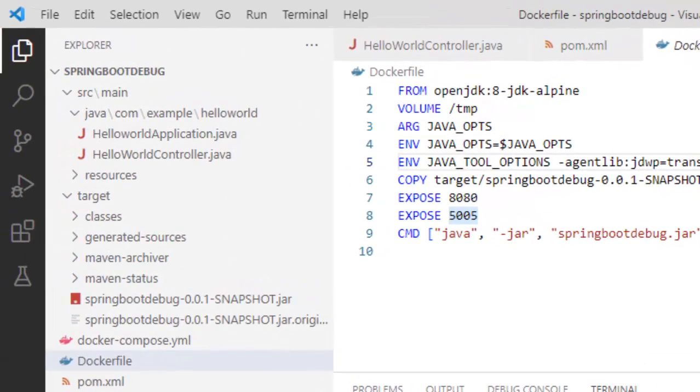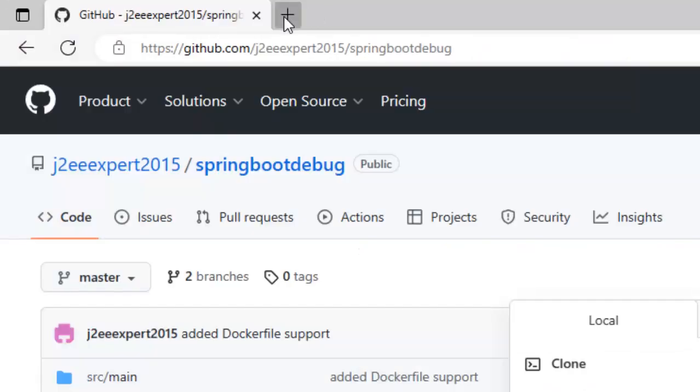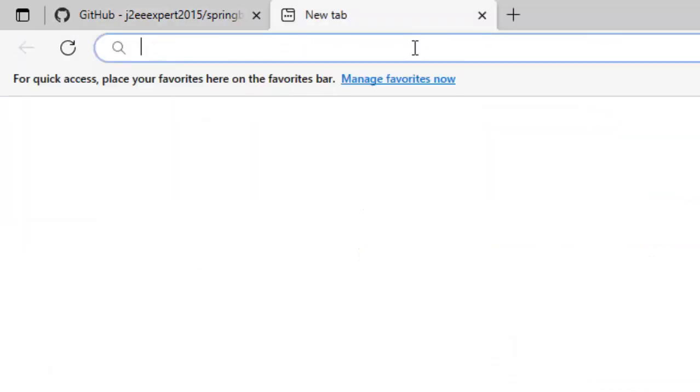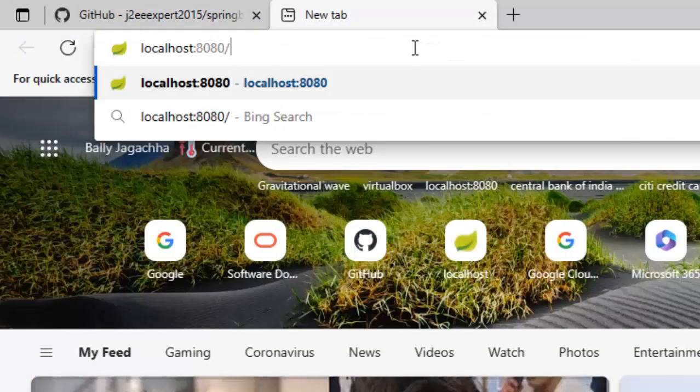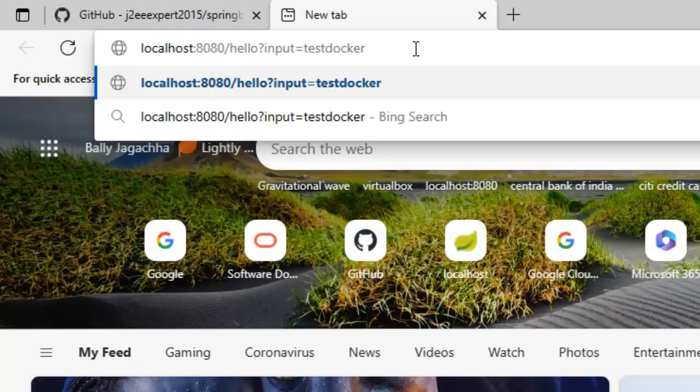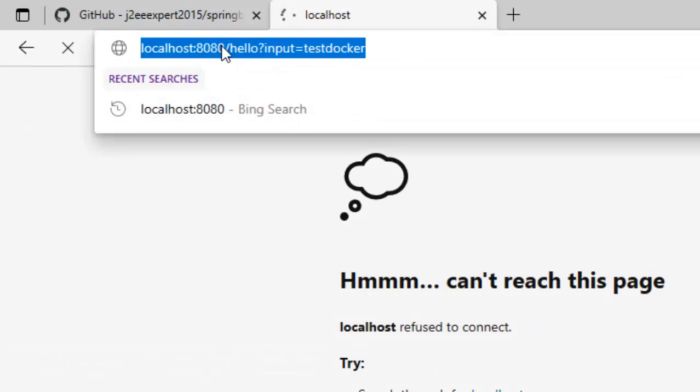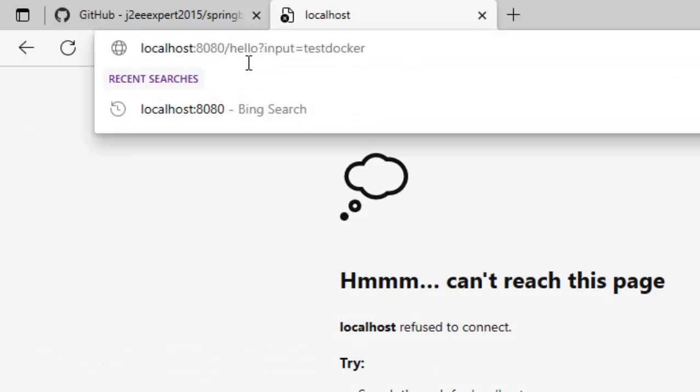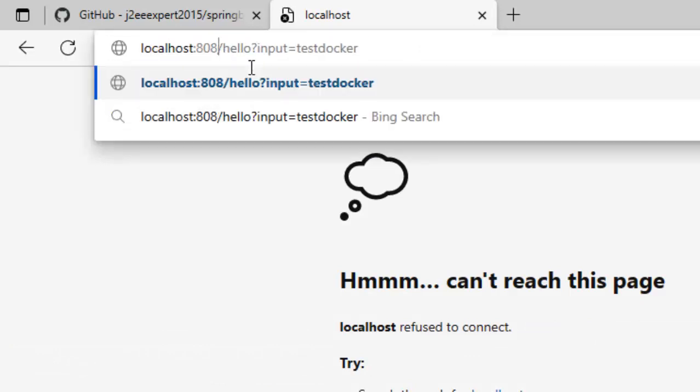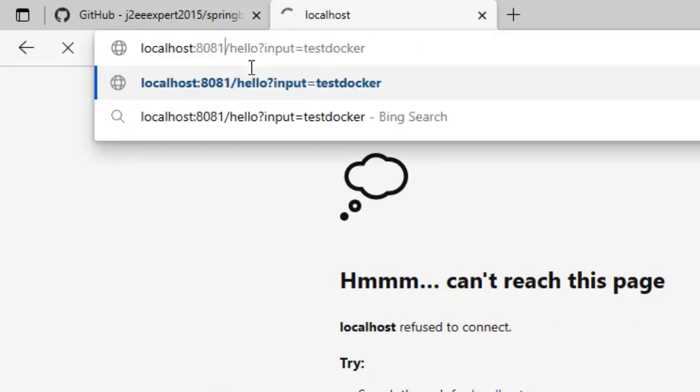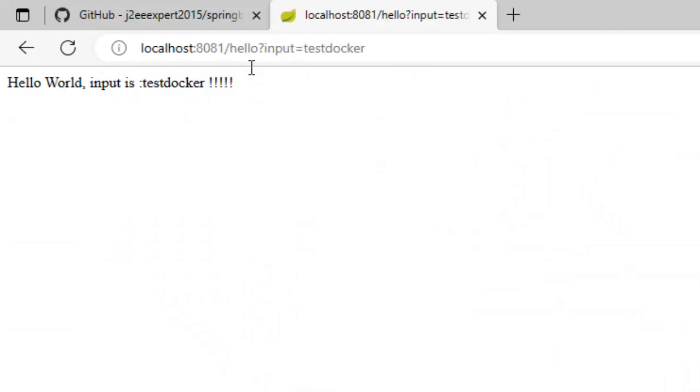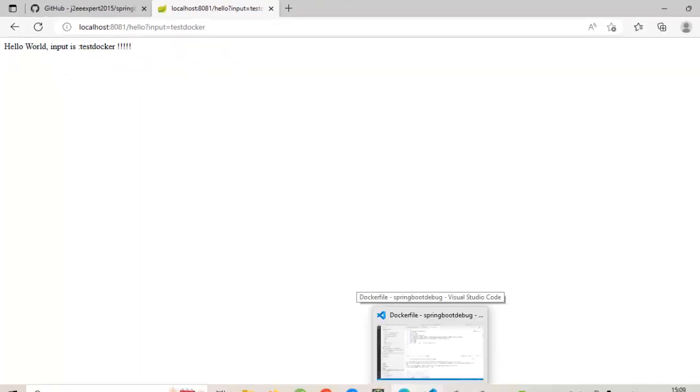Press enter. It's not working because I have given the wrong port. Let me provide 8081. Let me enter the URL and press enter. Fine. So, what it is printing? It is printing a static string with the input test-docker. Now we have to debug the code. How to do that?